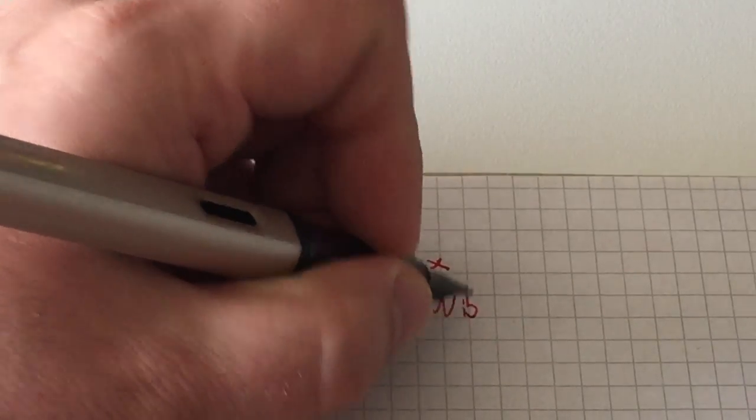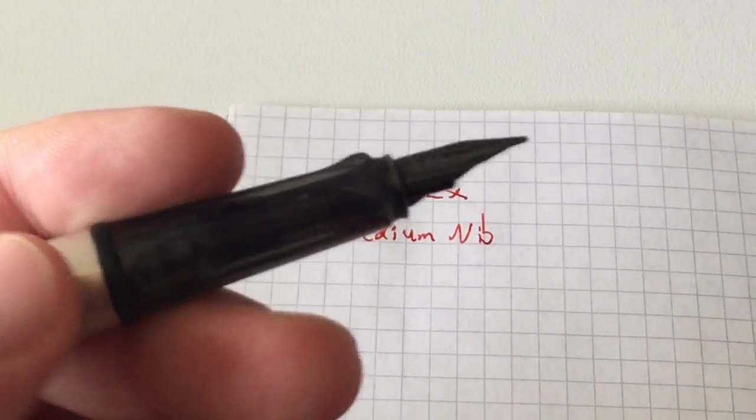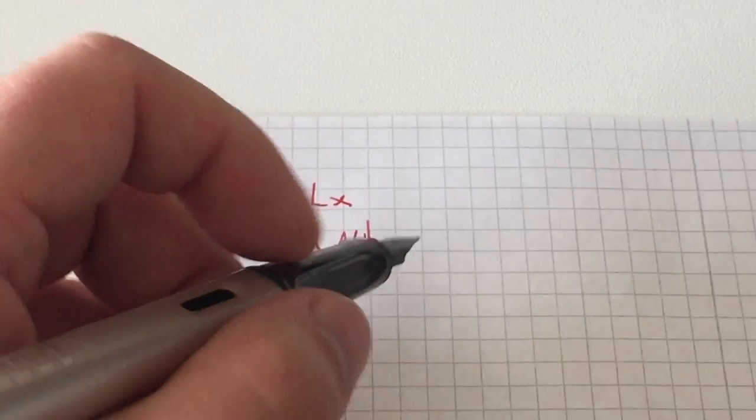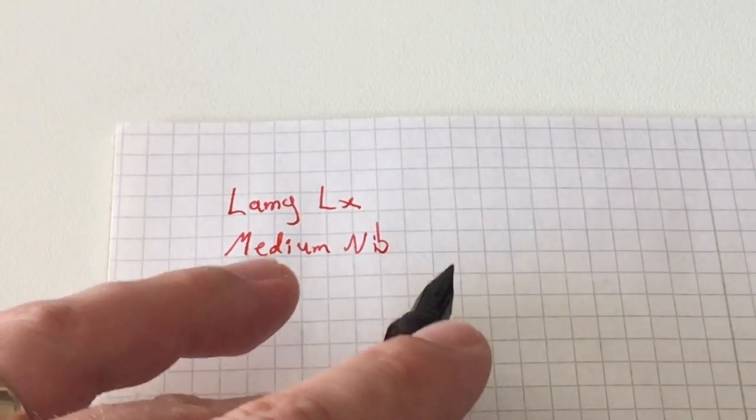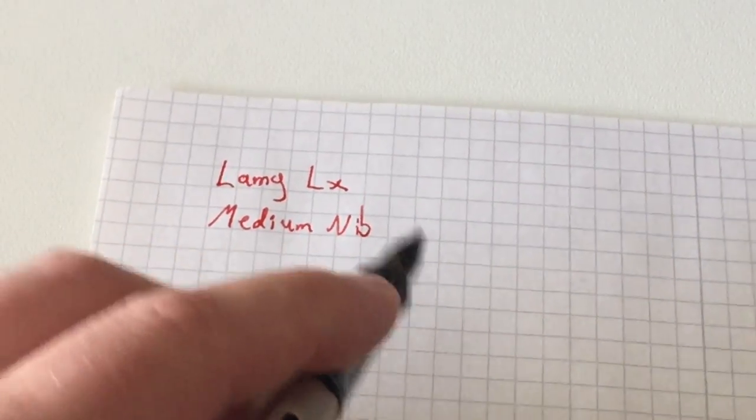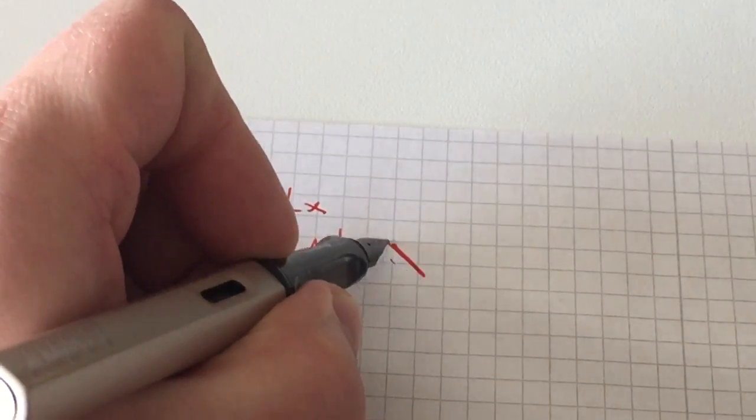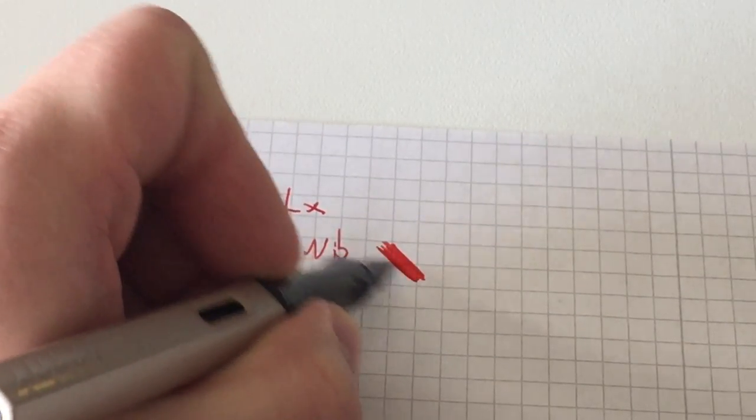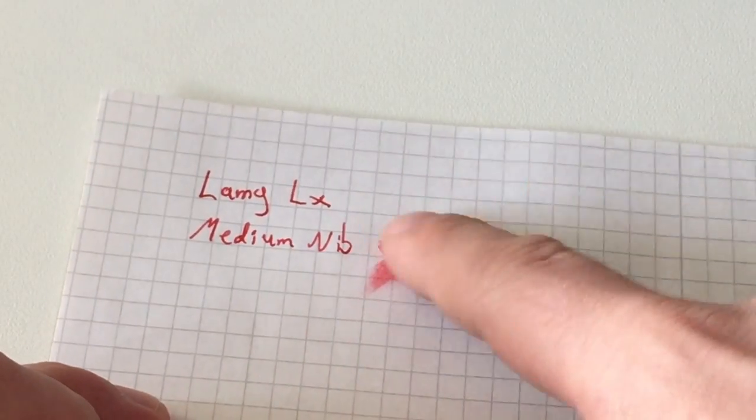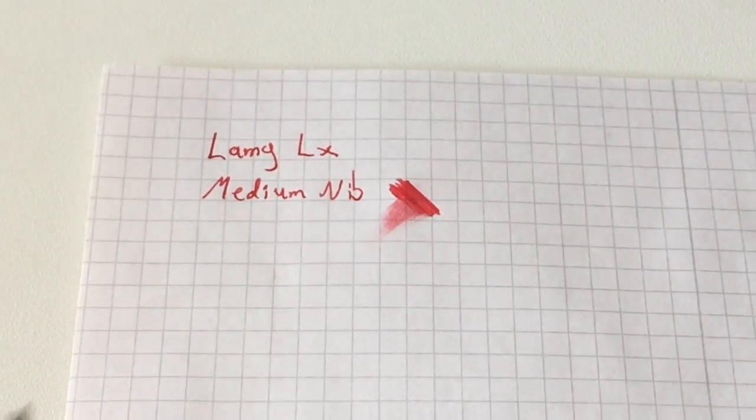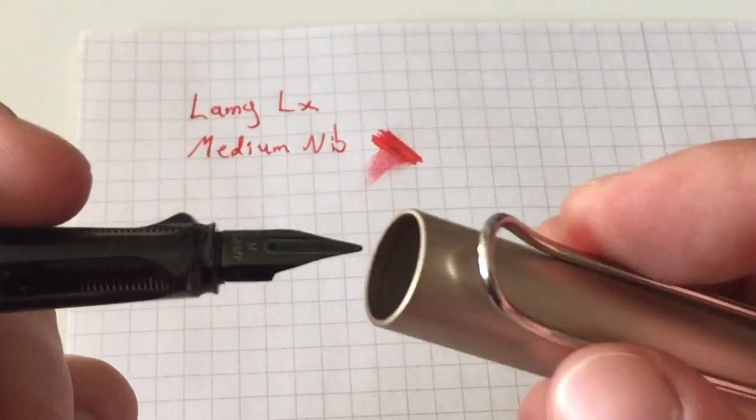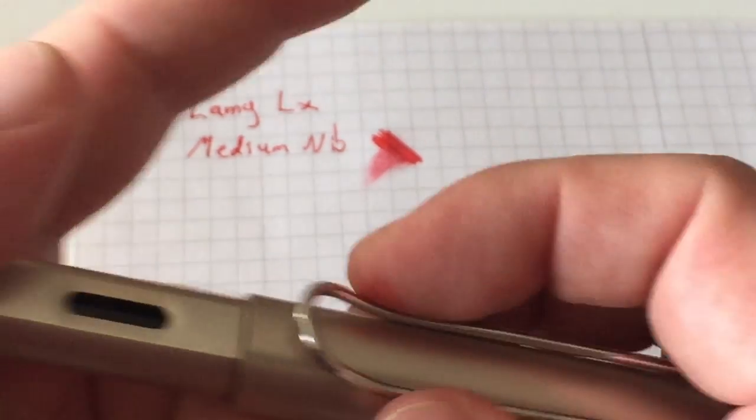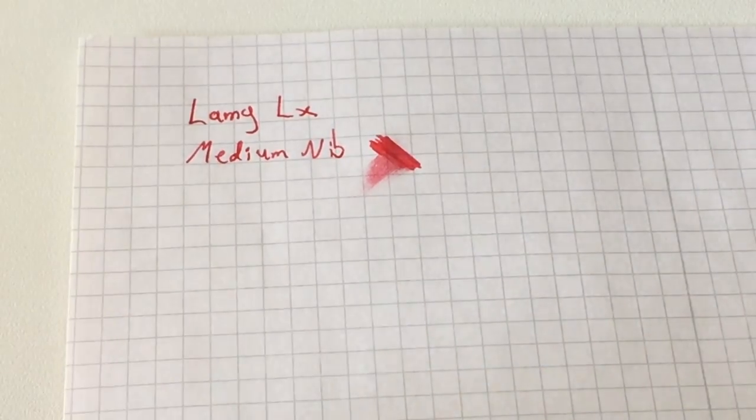Very nice smooth writing experience. It has this typical Lamy feeling—it just feels a little bit like writing with a pencil. It gives you that little amount of feedback that lets you know you're actually writing. It's not a particularly wet or dry nib, just all right, just somewhere smack in the middle.